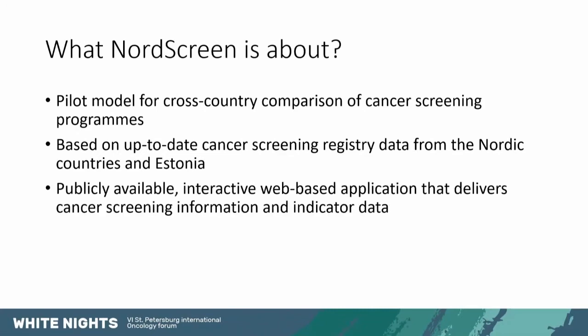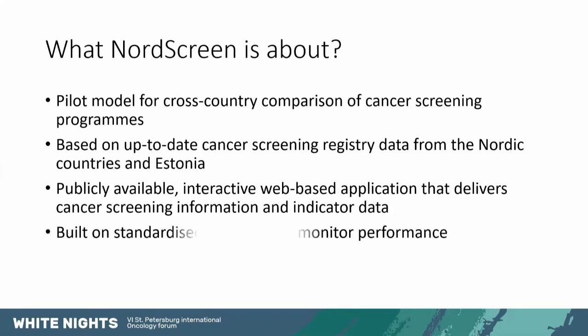It's based on up-to-date cancer screening registry data from the Nordic countries and also Estonia. It's a publicly available interactive web-based application that delivers cancer screening information and indicator data. It's built on standardized indicators to monitor performance. For example, the European guidelines for quality assurance of cervical cancer screening has defined many indicators that we've applied to our approach.